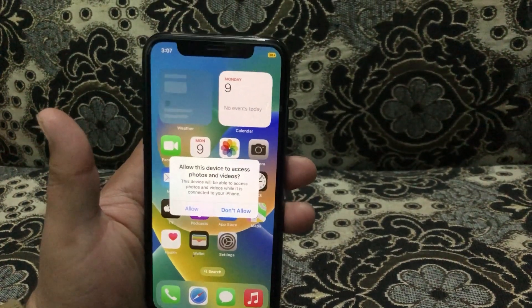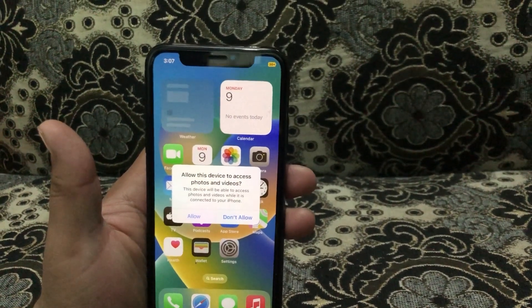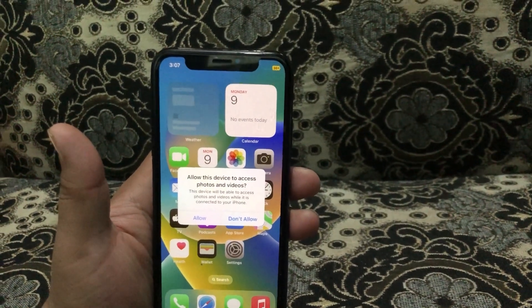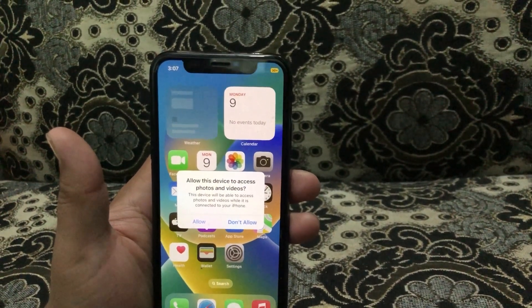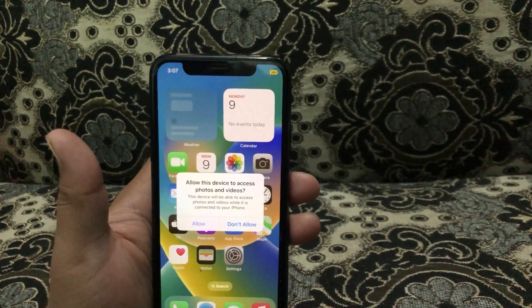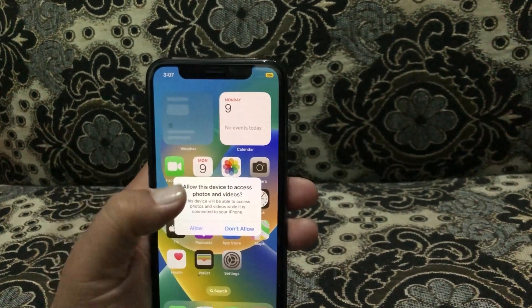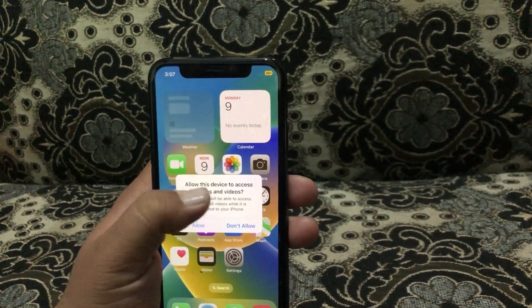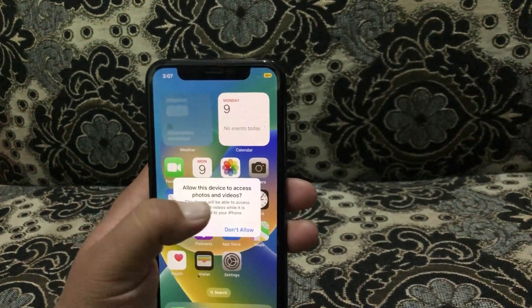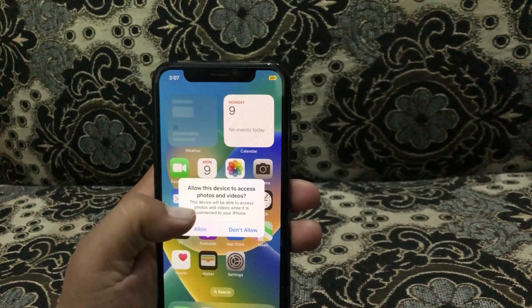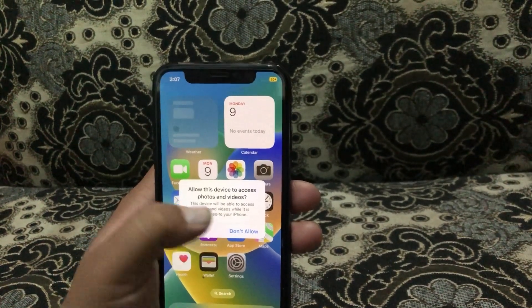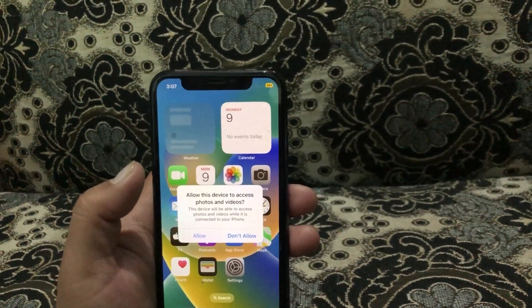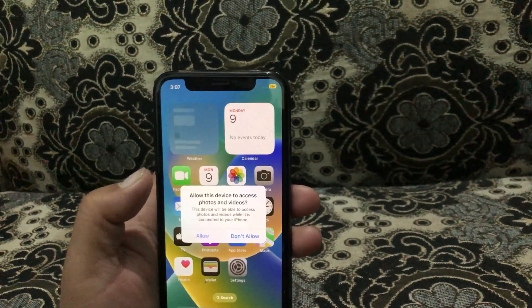Hello friends, welcome to my YouTube channel. In this video I'm going to teach you how to fix iPhone stuck on 'Allow this device to access photos and videos'.